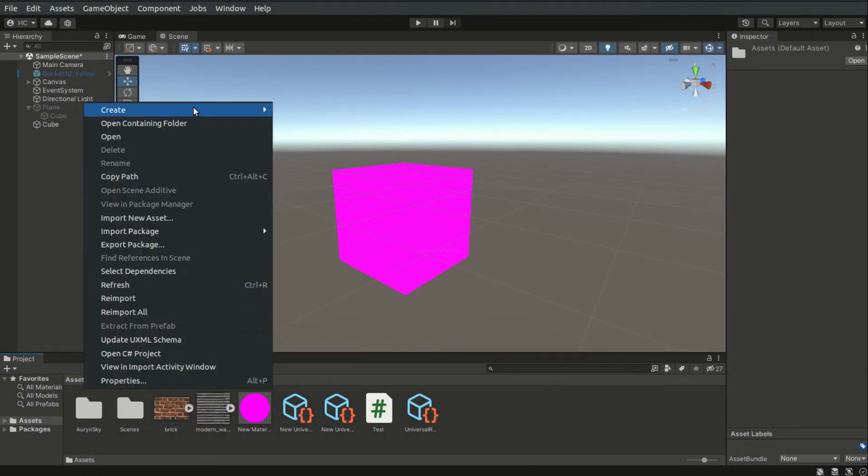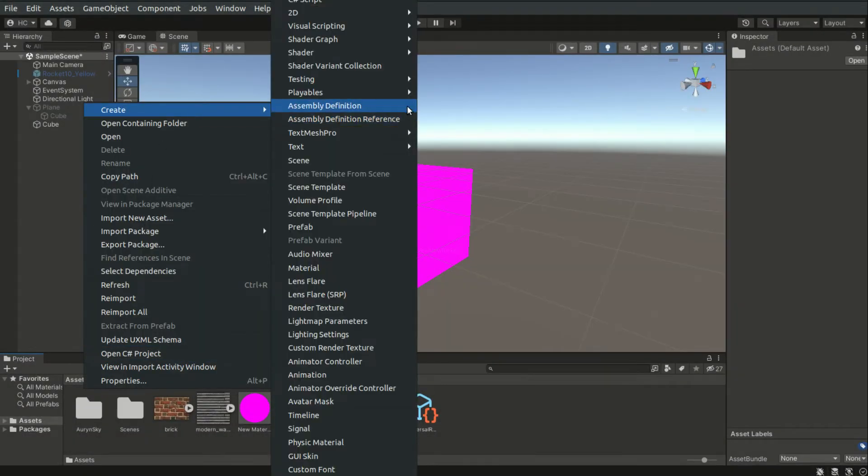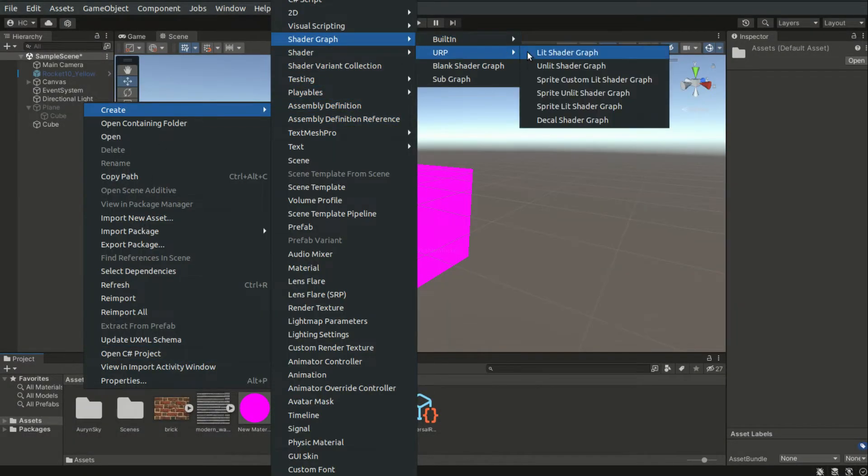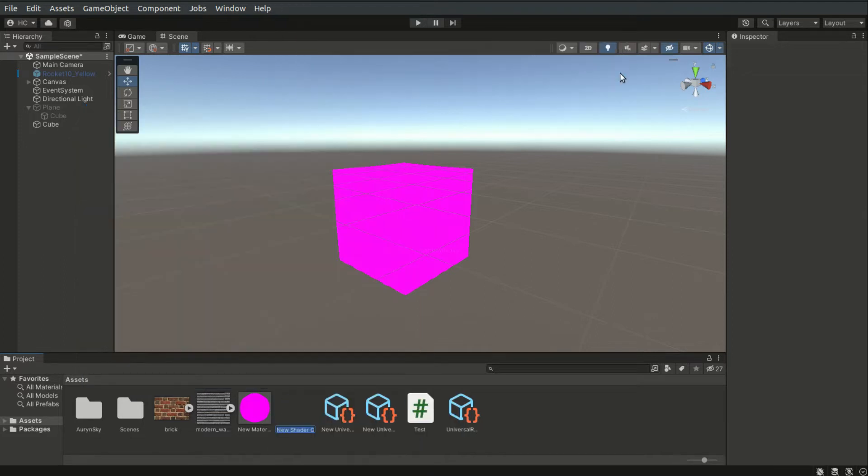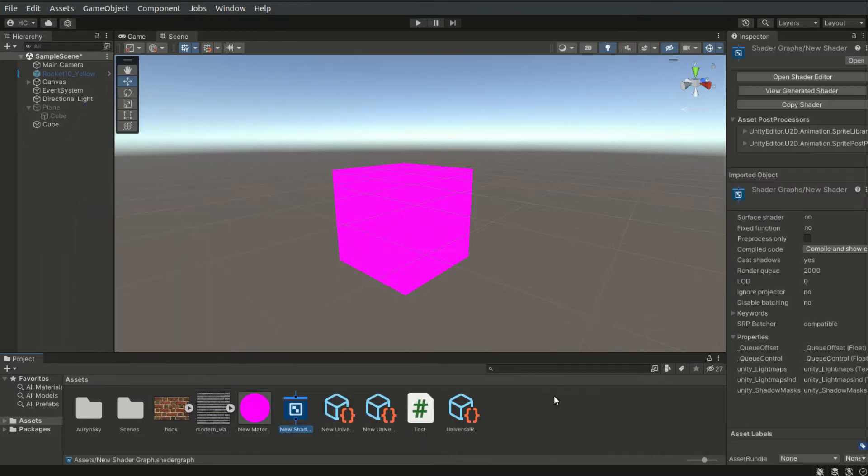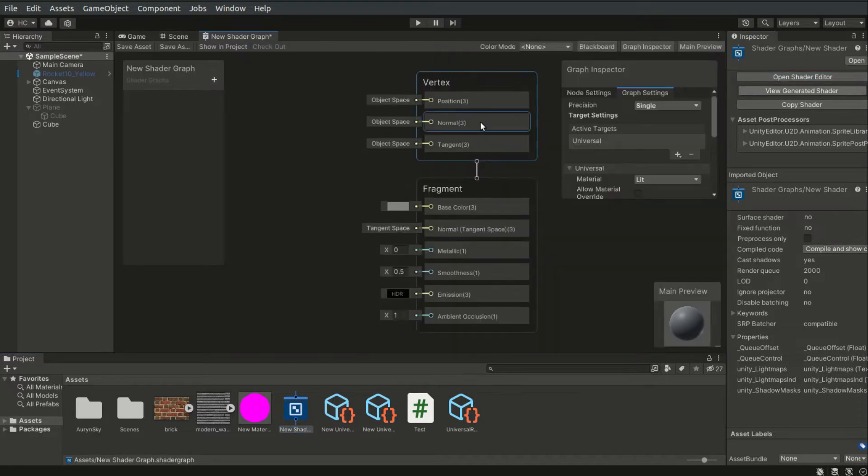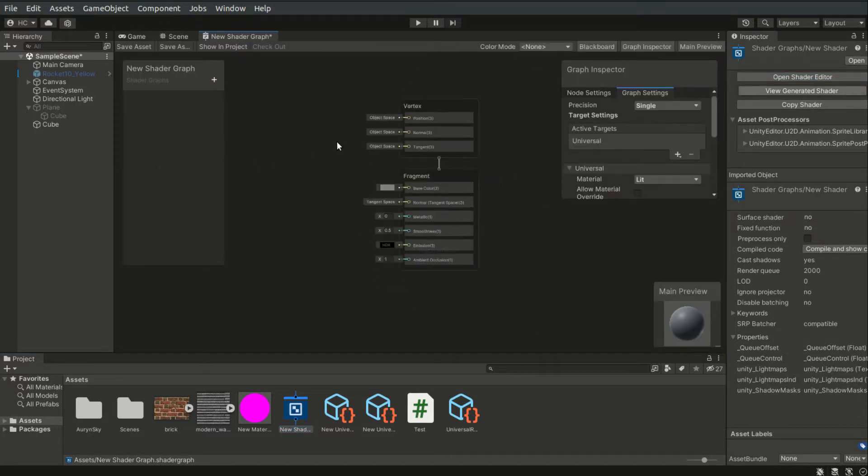In URP, shaders can be created using visual nodes. That means we no longer need to edit the shaders via scripting anymore. But if you wish, you can also script the shaders by yourself.